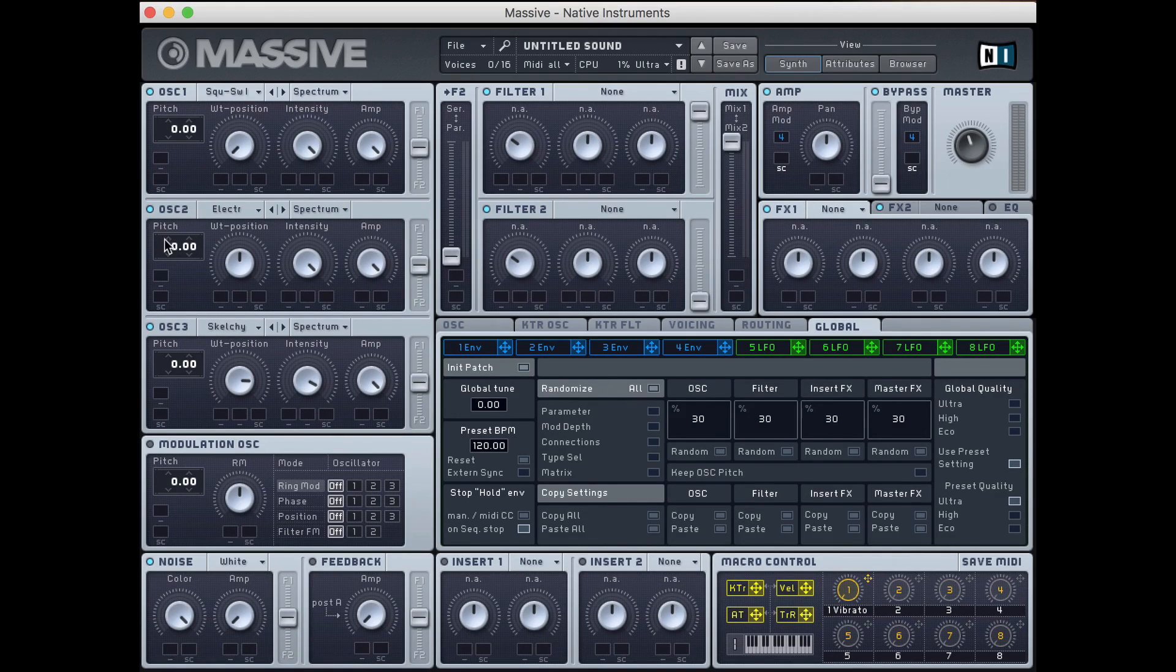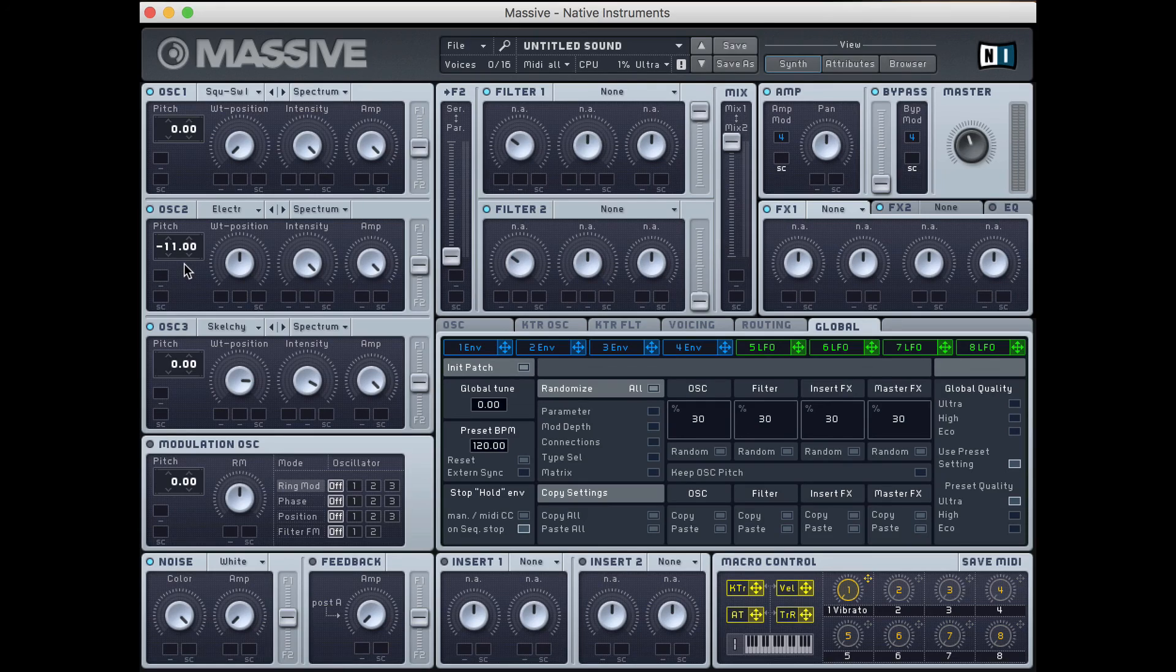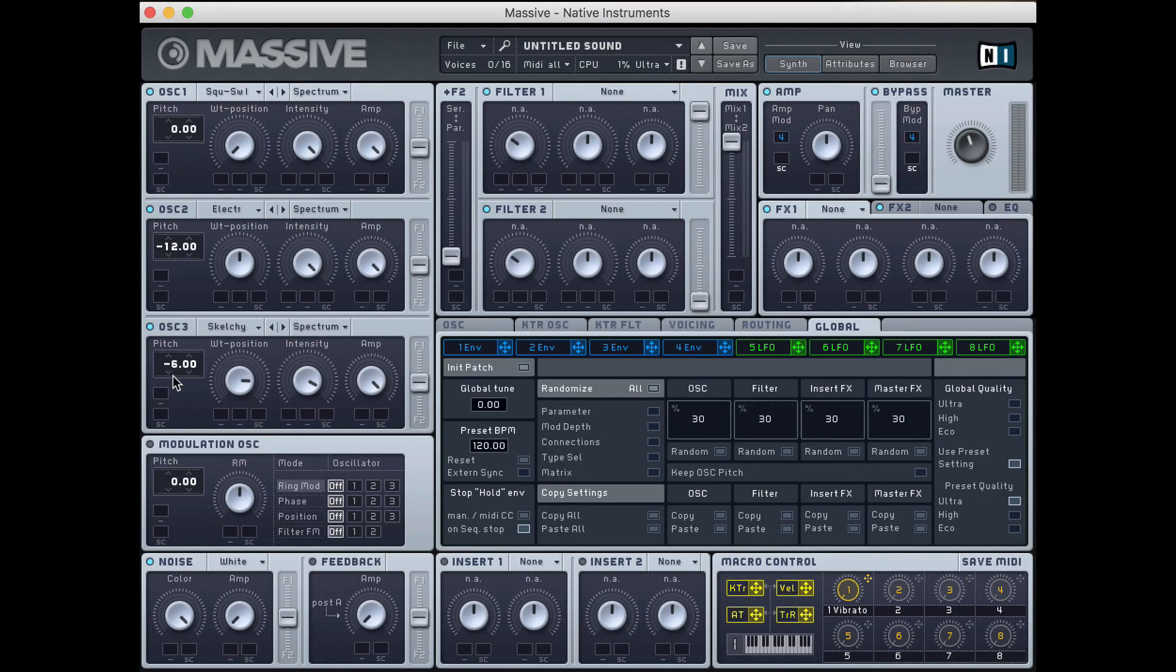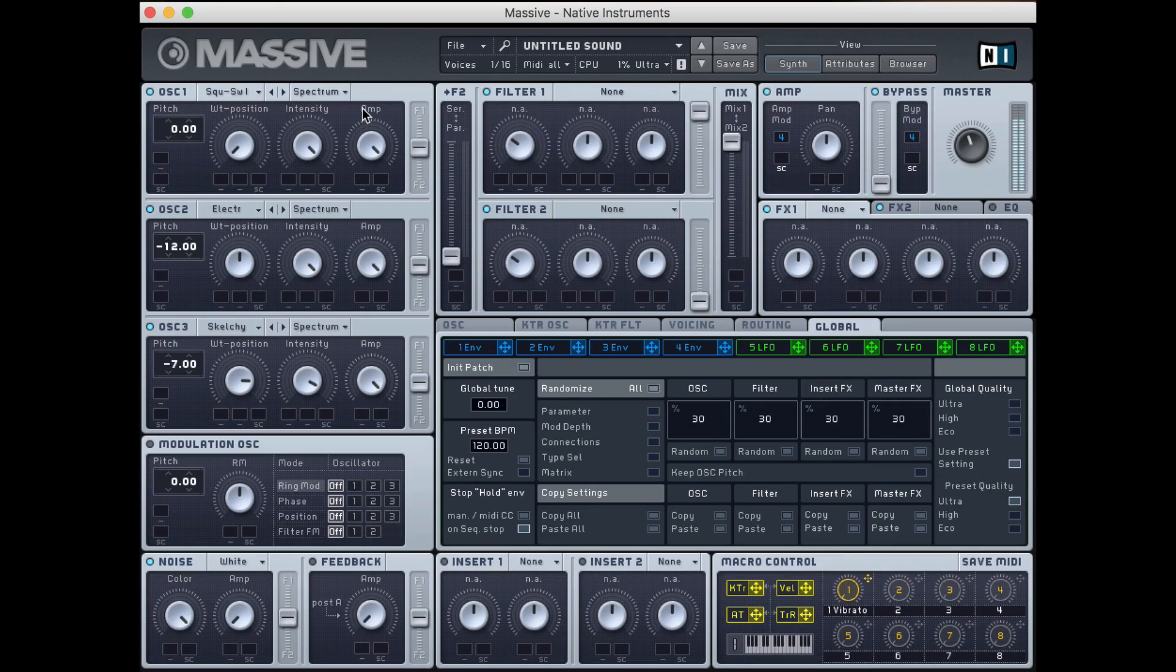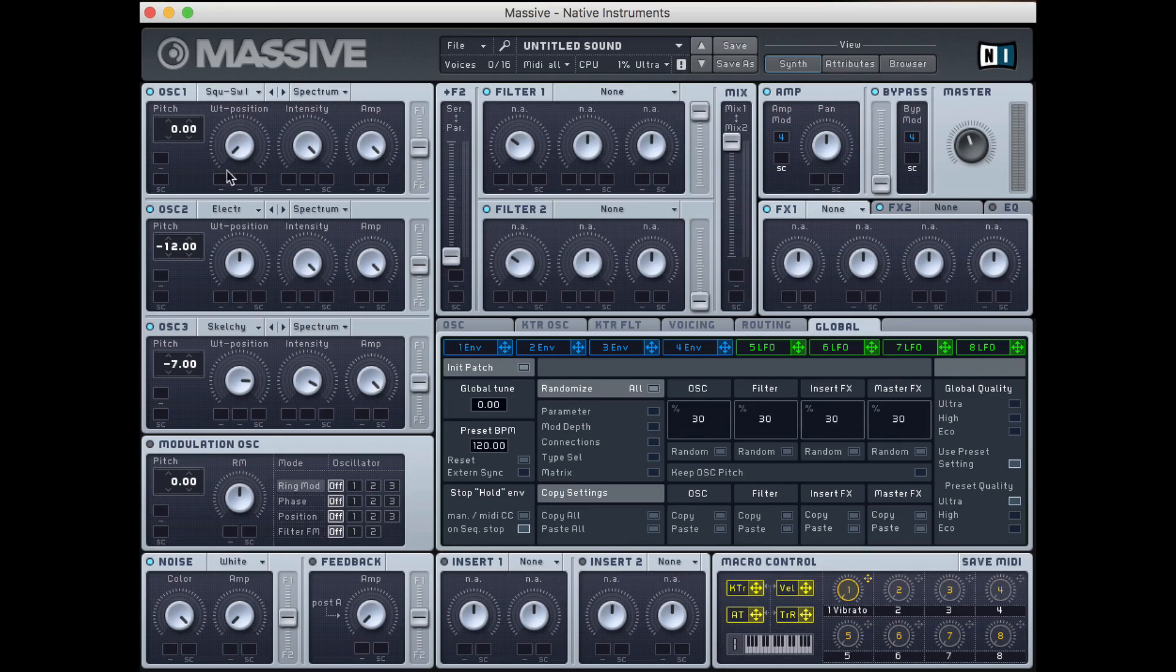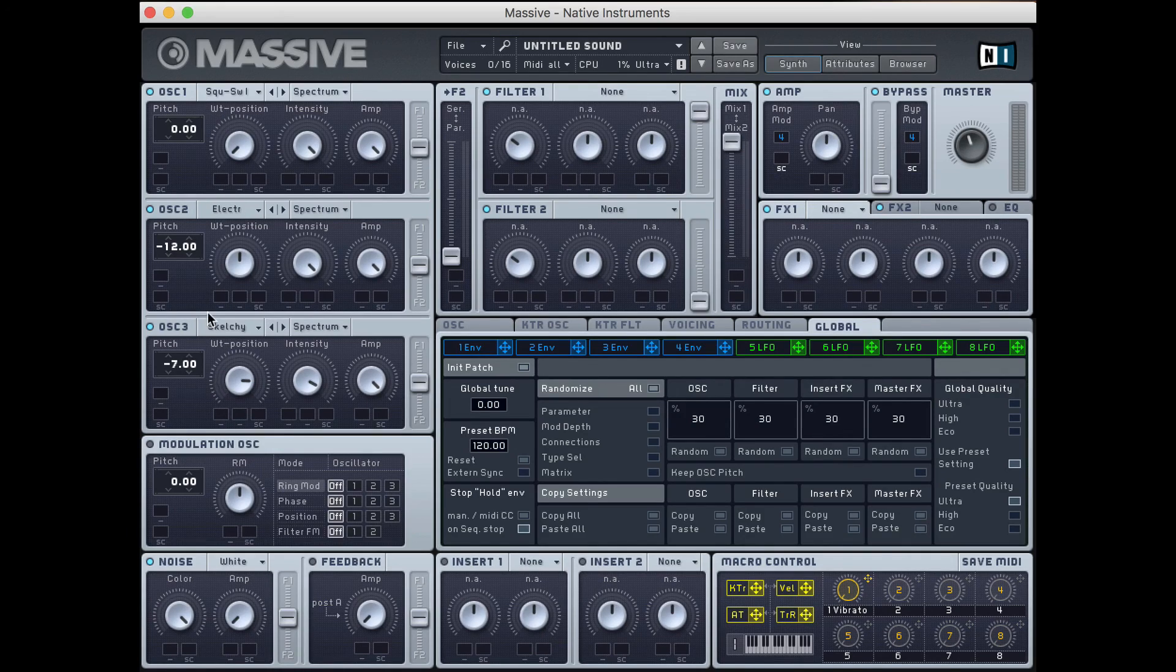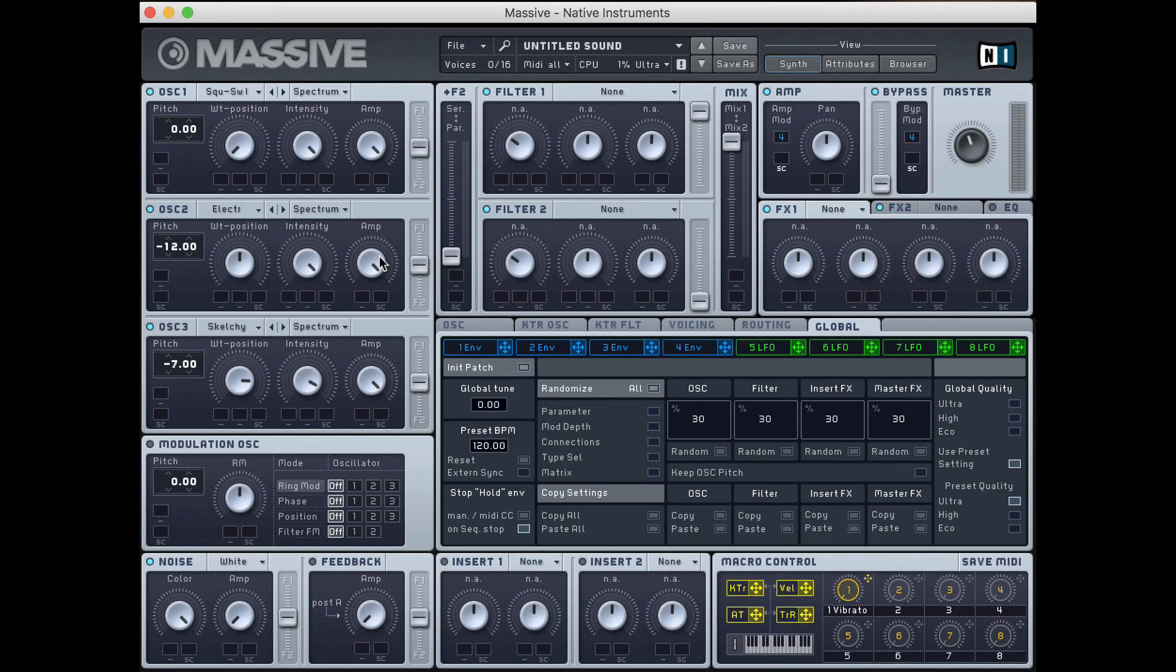You can also pitch each one individually. So I can pitch, and these are semitones by the way, I can pitch this down an octave, negative 12. I can pitch this down by seven semitones, and we get an even more complicated sound. So there's a lot more we can do with these, but that's the general basics of how these three oscillators can work together. In the next video, we're going to go into intensity and amp and filters and how those can help us shape a sound.